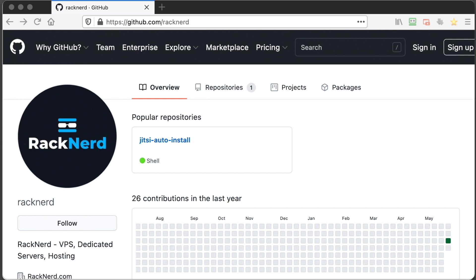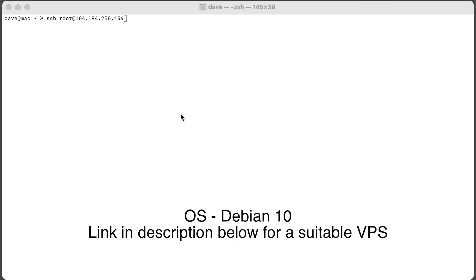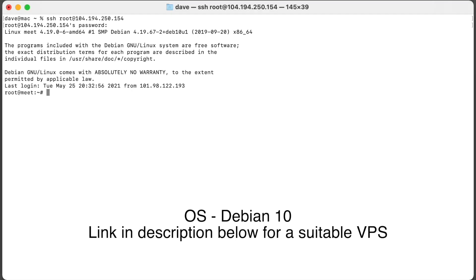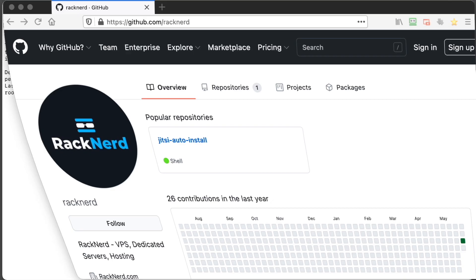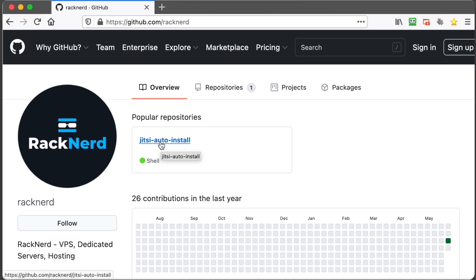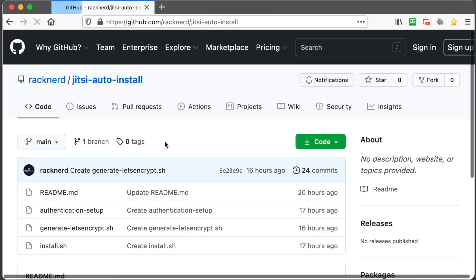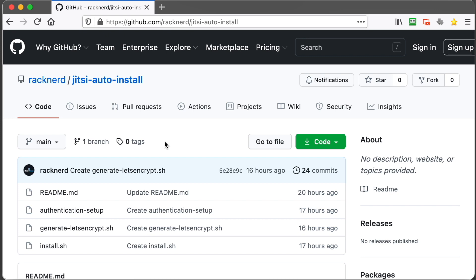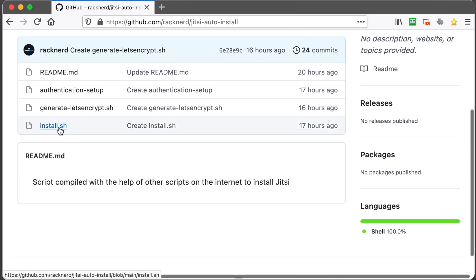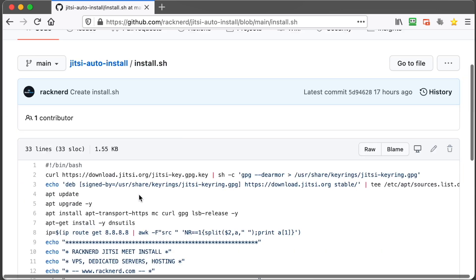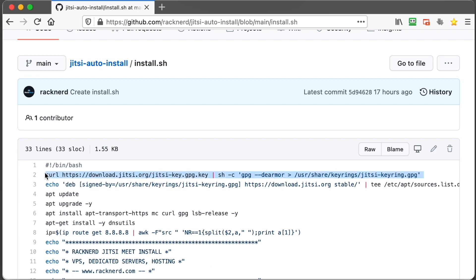So let's get started. The first thing we need to do is log into our VPS, so we open up a terminal window and log in. Once logged in we want to go back to our GitHub page and click on Jitsi-auto-install. In here we want to click the install.sh. We want to select these two commands and run them separately. Now you can download this script and run it, but I have found that these two lines sometimes don't complete, so we'll do them manually just to make sure.